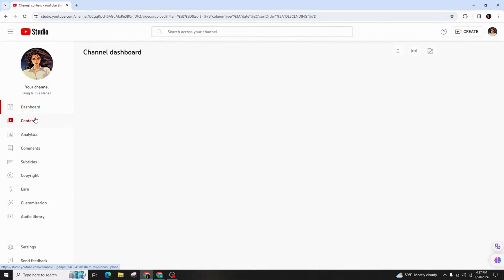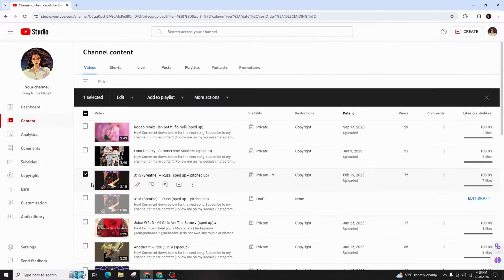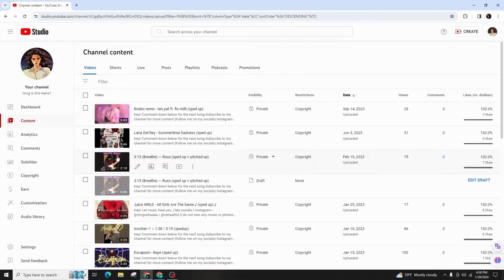Here you can see some of my videos. Let's select this one and I'll demonstrate how to download it.